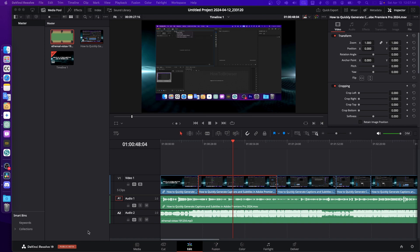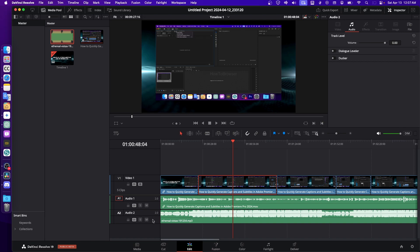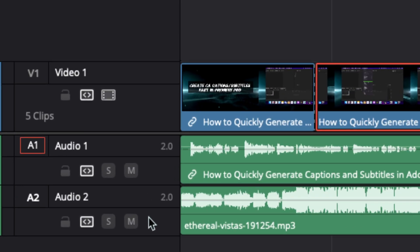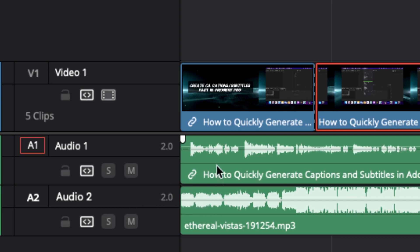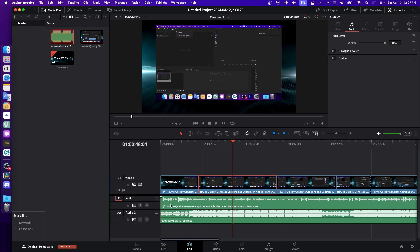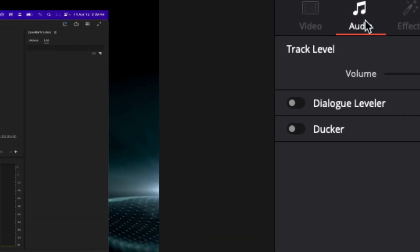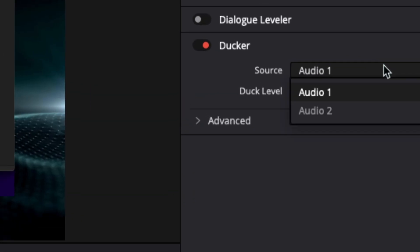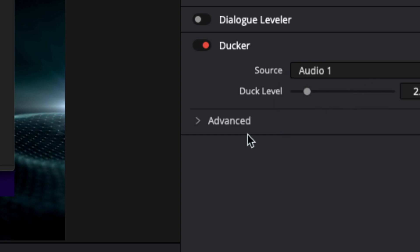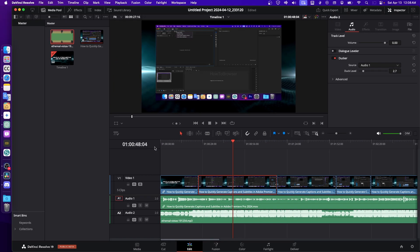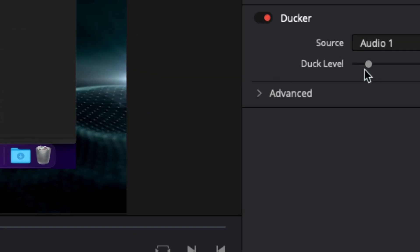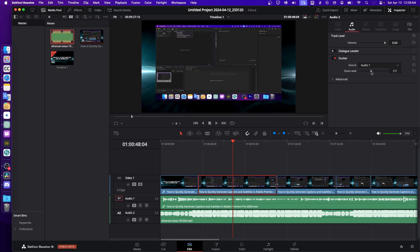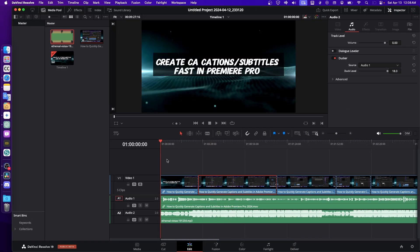DaVinci Resolve 19 is: click on this track—because this is the music and here is the voice—then go to Audio. Here you have Ducker. Click on here, select Source, it will automatically select Source 1, and then increase the duck level.